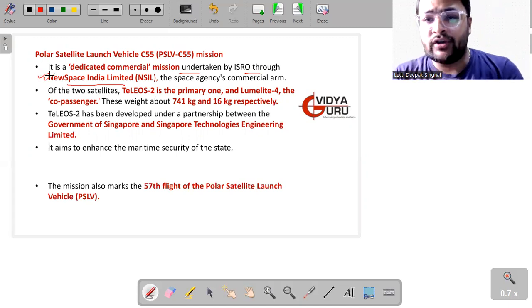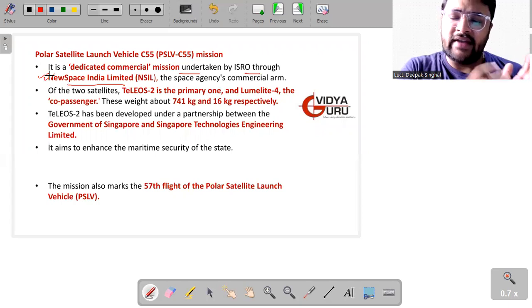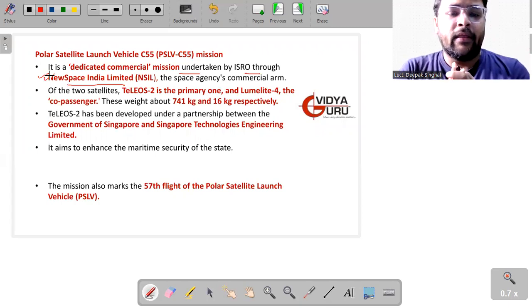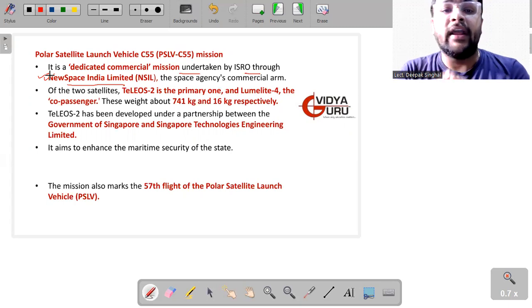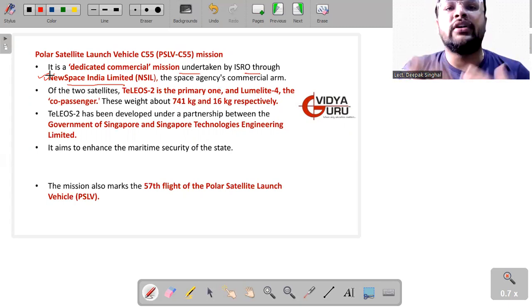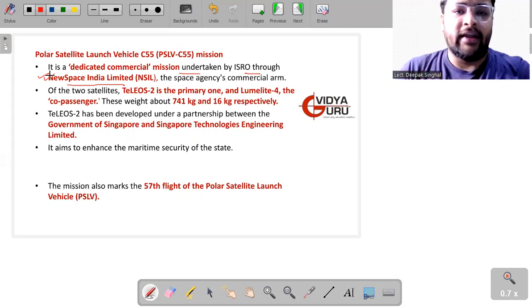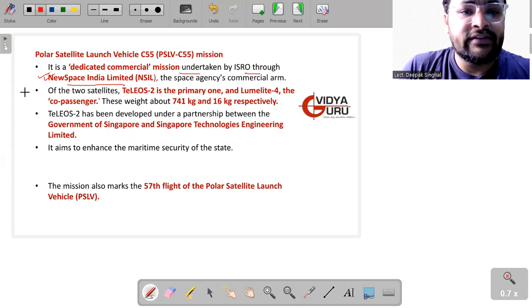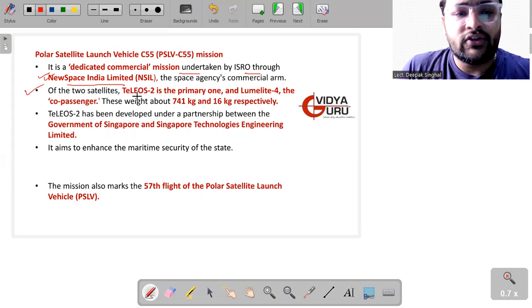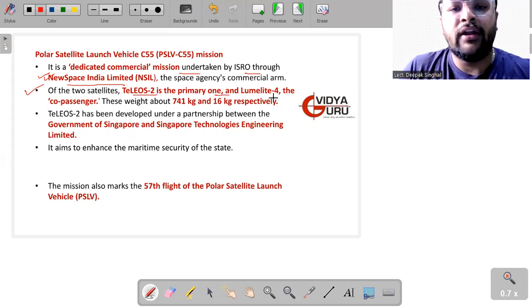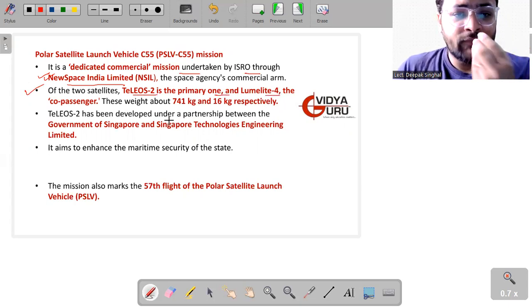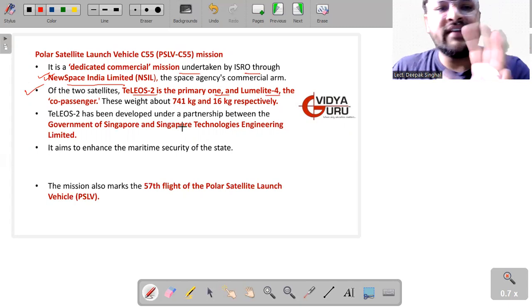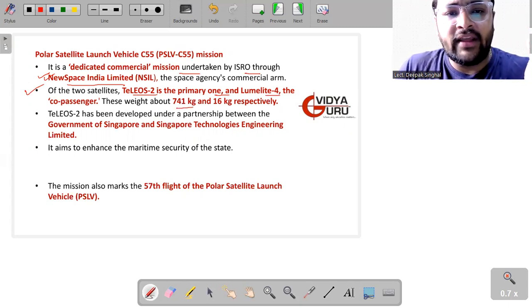New Space India Limited was created just to handle the commercial business of ISRO. While ISRO will be engaged with the satellite programs of India, on the other hand, this New Space India Limited will take care of all the commercial business that ISRO can get. Of these two satellites, we have the Teleos-2, which is the primary one, and the Lumelite-4, which is a co-passenger satellite.